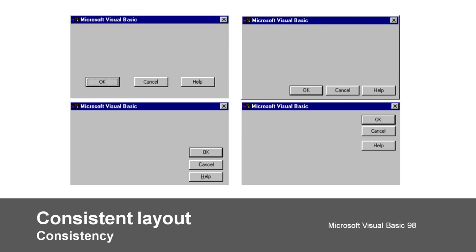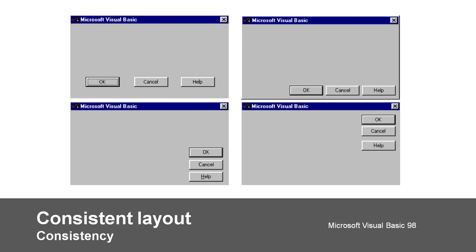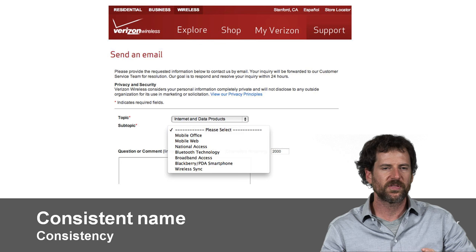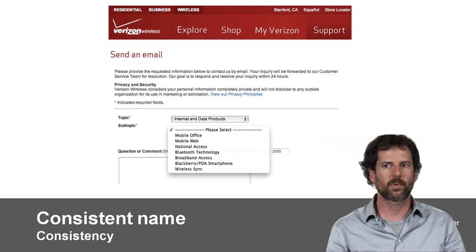Here's an example of something that violates the consistency principle. With this version of Microsoft Visual Basic, there were four different places that you could put the dialog box buttons, and there's no good reason for that. Sometimes you will break consistency, but here it's just sloppy. In this Verizon customer service page, the names used for contacting customer service were probably names of the business units, but that wasn't any of the user-facing language elsewhere on the site. So it's difficult to know if you'd like to get your USB data modem serviced whether you are part of mobile web or national access.